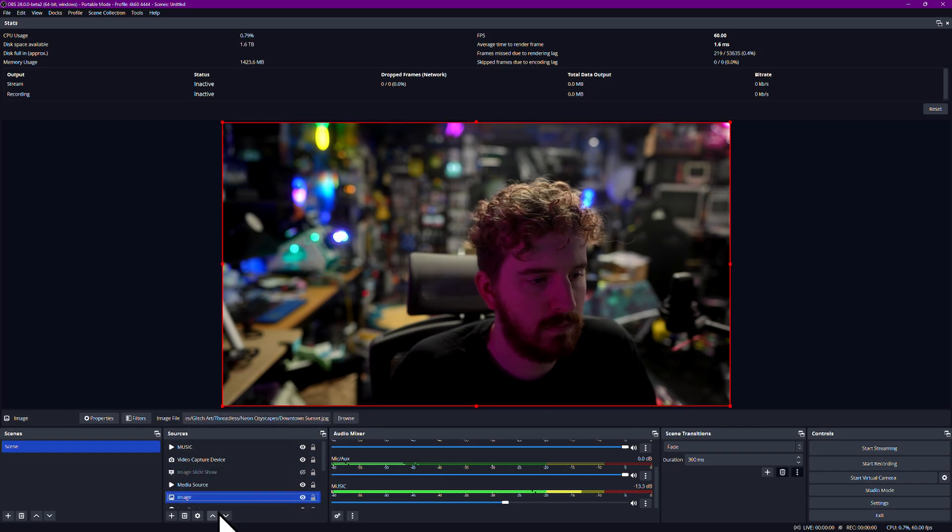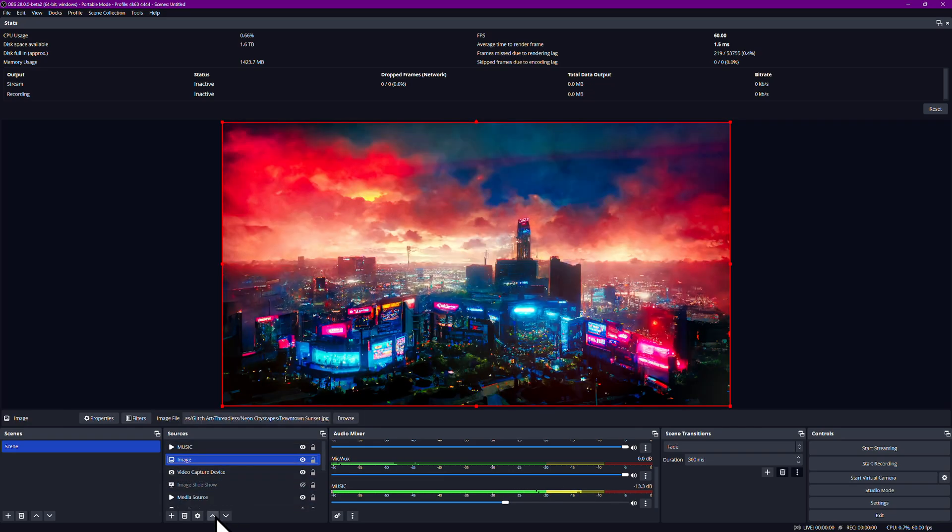Scenes can also be ordered and rearranged, but they are only displayed when you click on them, so the order is mostly just for your own organization and convenience. Once you've figured out all the sources you want to use to produce your stream or recording, you can start setting up different scenes with different views, as we talked about earlier in this video.